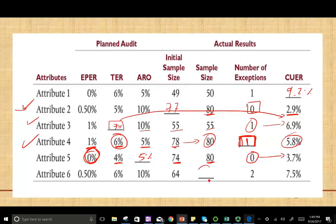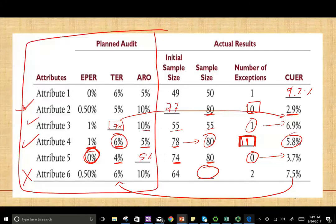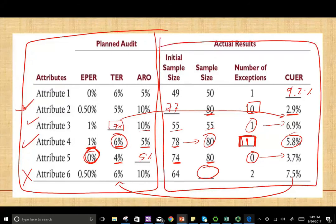For Attribute 6, you need to find the sample size. Notice that the control is no good because the upper deviation rate is higher than the tolerable exception rate. By looking at this example, you learn how to use the tables and put all this information together. Remember, the first three columns are used in the planning stage.